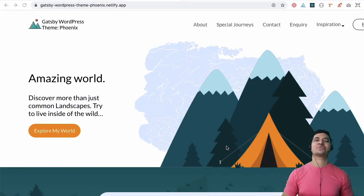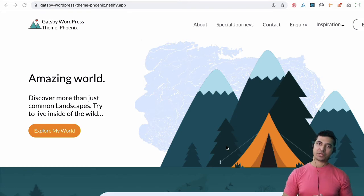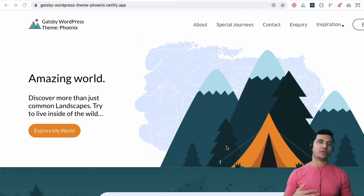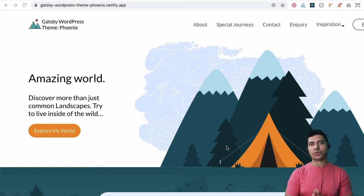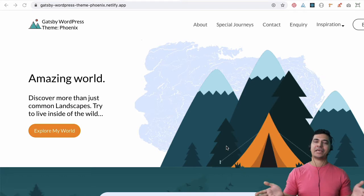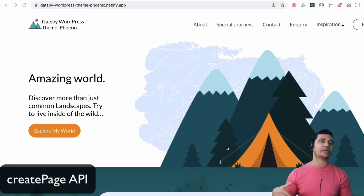Hello and welcome to another episode of Gatsby with WordPress theme development. In the previous video we learned about how to write a query for pages and getting the categories. In this video we are going to use the create page API from Gatsby to dynamically create all of the pages on the site.